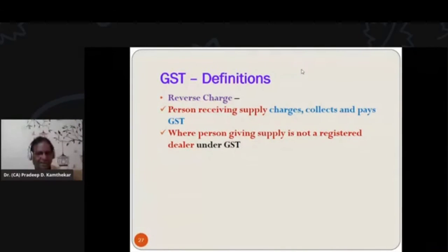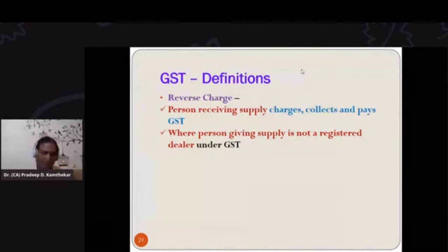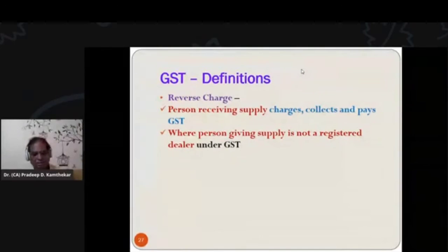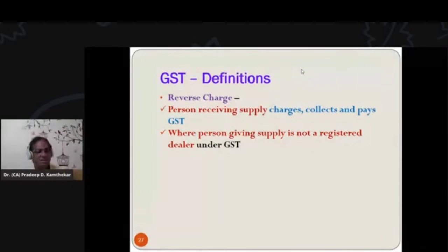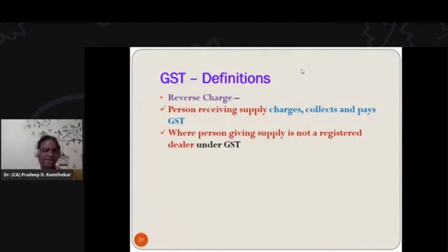So reverse charge is applicable when the buyer is having a GST number and the seller is not having a GST number. Since the seller cannot bill GST to the buyer, the buyer has to bill it to the seller. That is called reverse charge, and that GST is charged, collected, and paid by the buyer to the government.